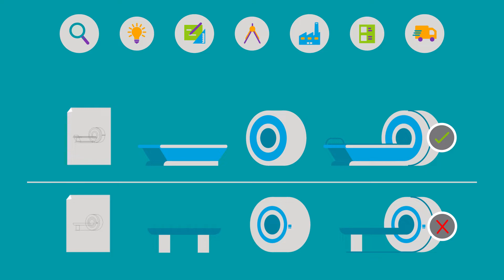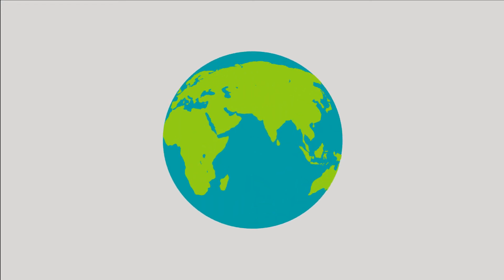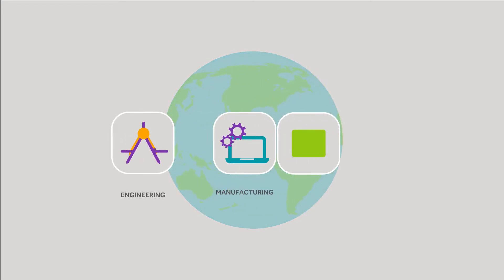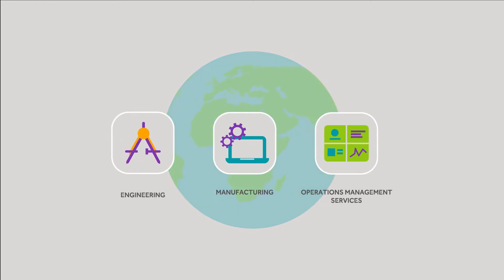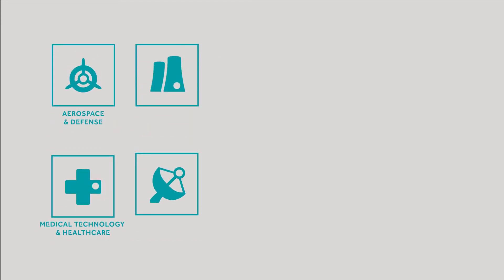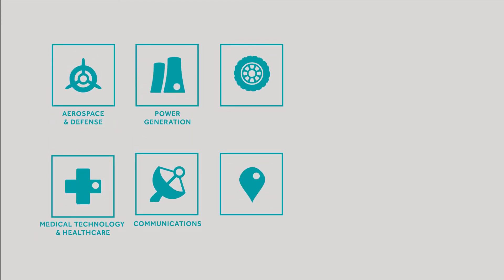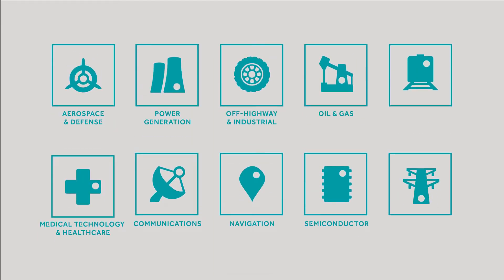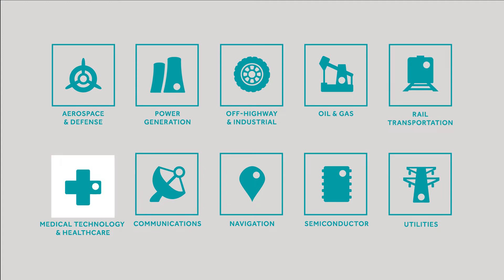No one knows this better than us. We are SCIENT, a recognized global leader in engineering, manufacturing, and operations management services, specializing in the delivery of end-to-end solutions for a variety of industries, including medical technology and healthcare.